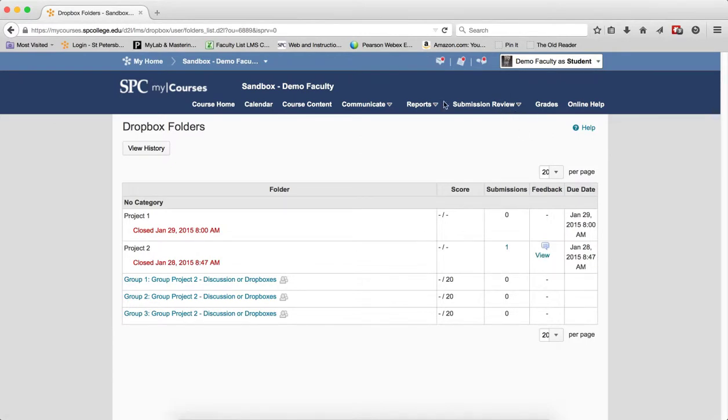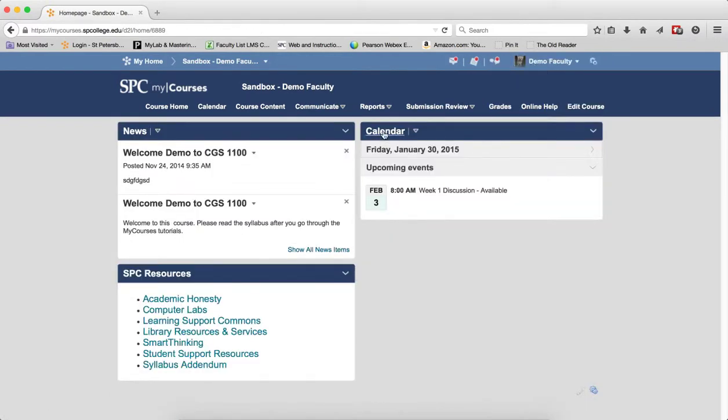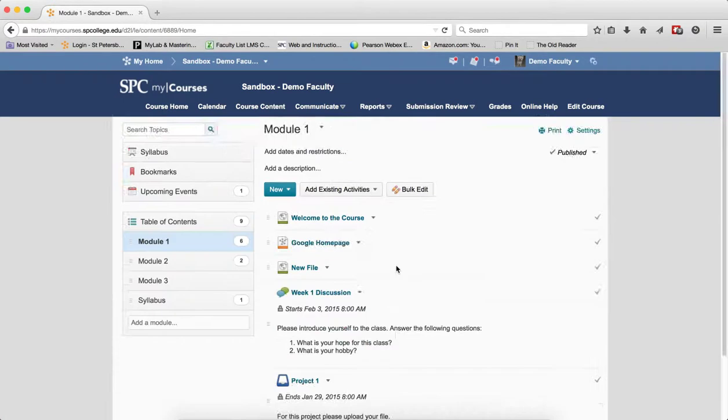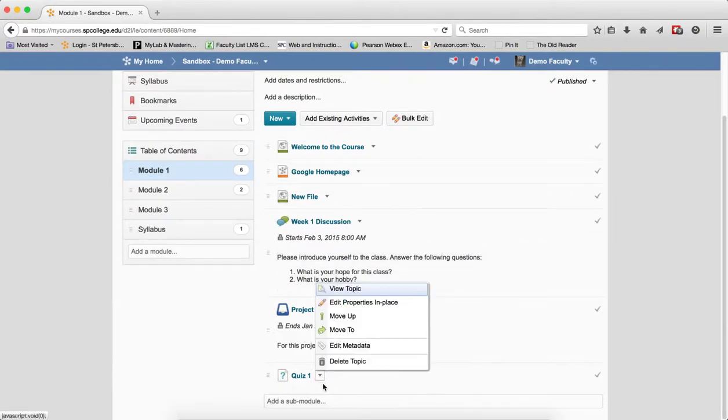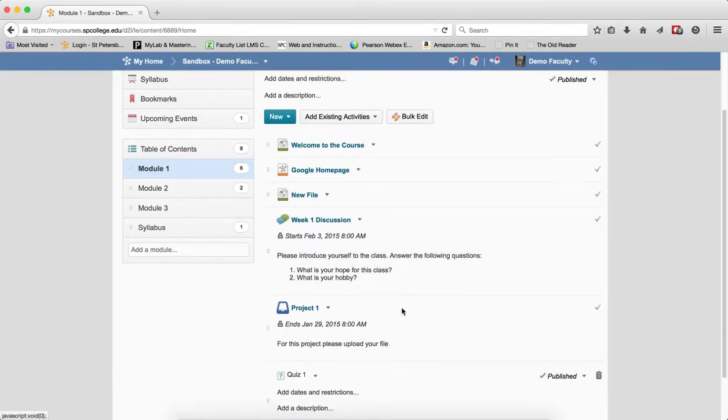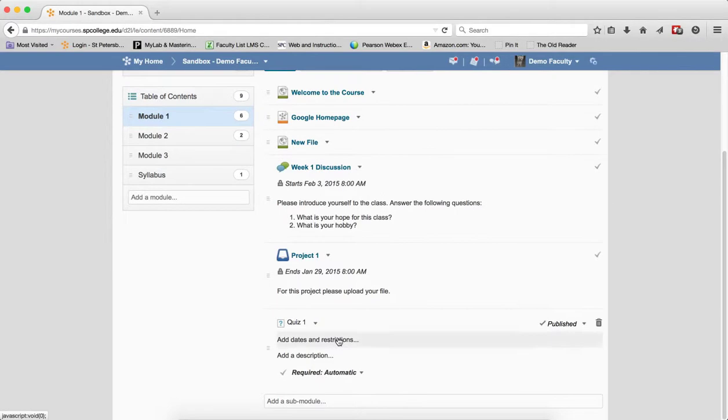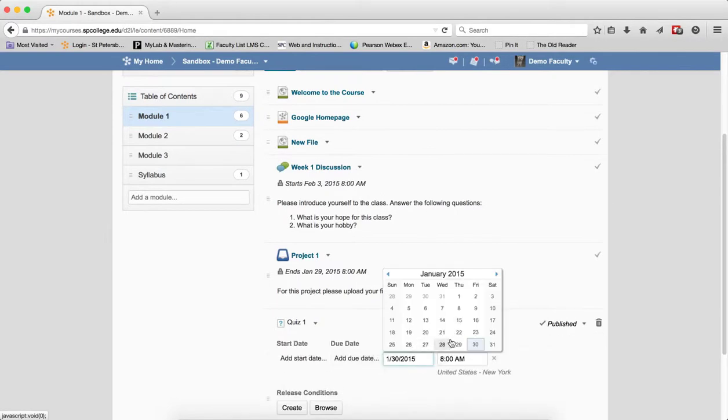The same thing with a quiz. If I put an end date on a quiz, what can happen there? And again, I can do this here or in the Submission Review area. If I put an end date on a quiz, again, I'll close it.